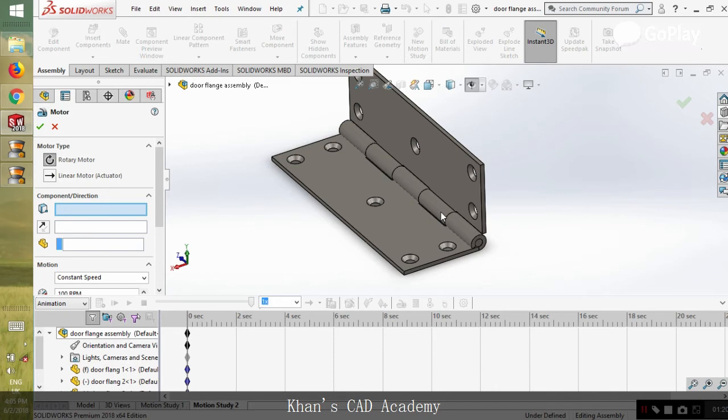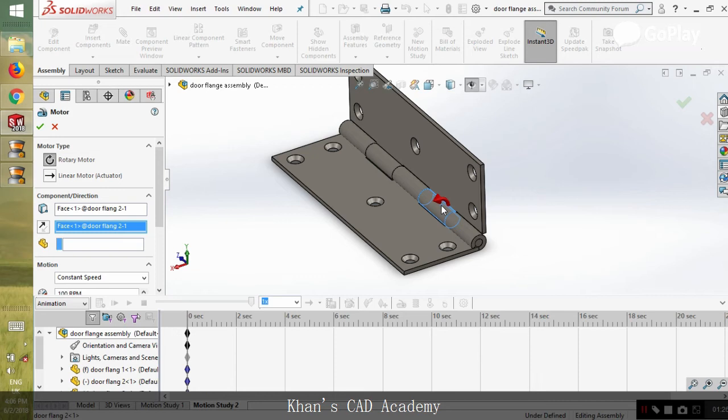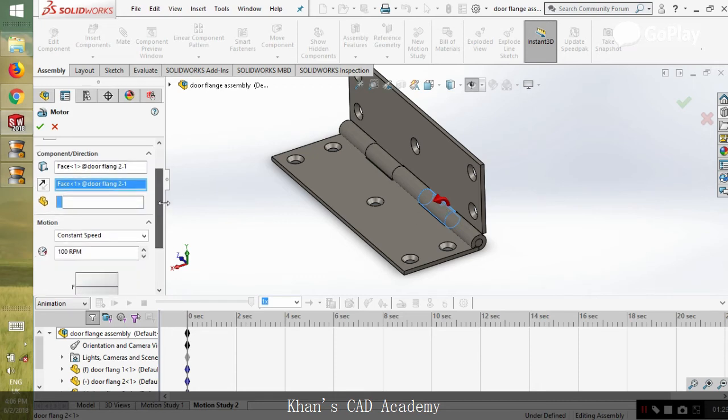We will add the motor to any of the circular regions that needs to be imparted the motion. So let's add the motor to one of the parts.